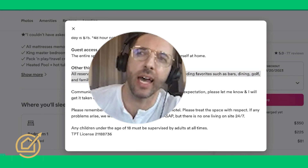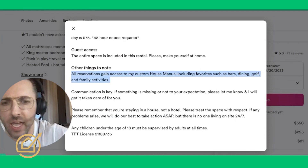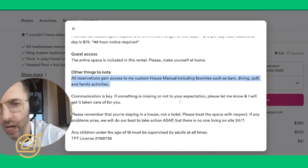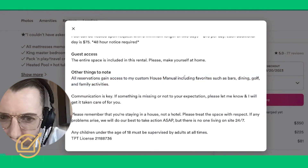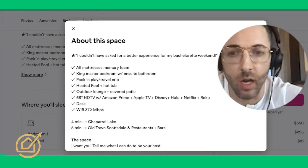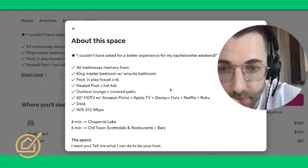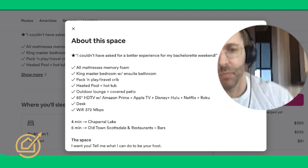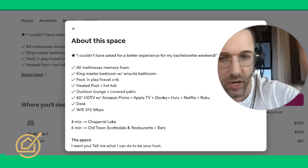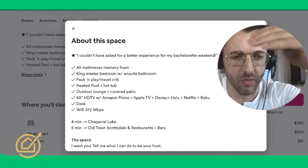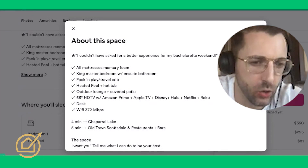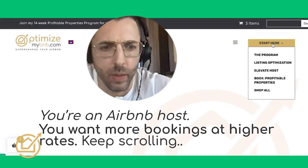I know you're speaking to bachelorette parties - that's a pretty good niche. All your houses in Scottsdale look really nice, so your edge is going to be hospitality. What is your hospitality and how can you communicate that to your guest in advance? I see in your text 'all reservations get access to my custom house manual including fair bars' - I'd move that up. I'd make it shorter: 'all reservations get access to my guidebook' - move that all the way up to the summary section.